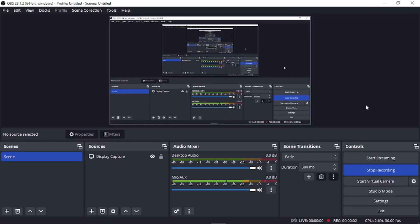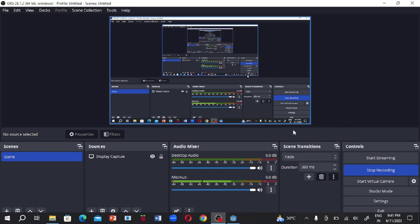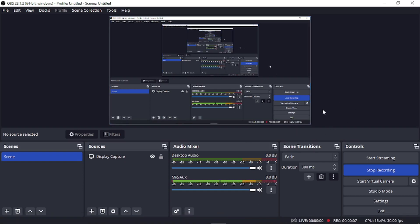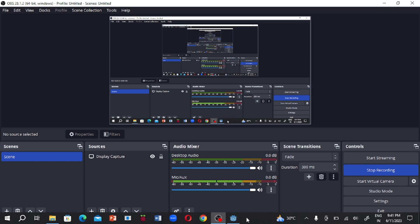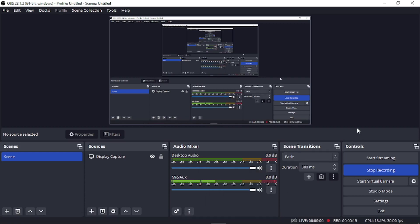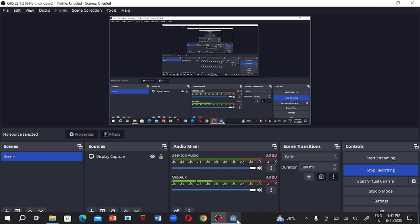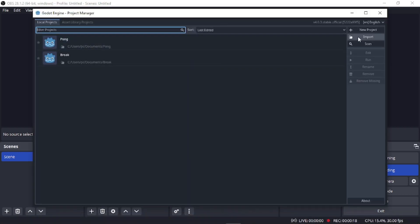Hello friends, my name is Habib. Today we're going to learn how to make a wave shooter using Godot, Part 1. First, open up Godot Engine, and before you watch this video, make sure you have a basic knowledge of Godot.